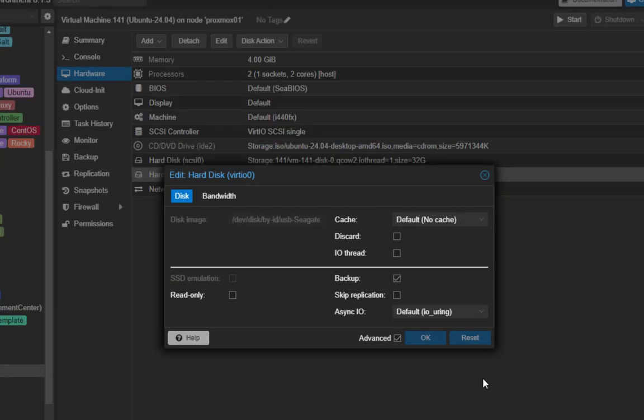So that was just a brief video to show you how to get high performance disk access to VM using the Proxmox disk pass-through. As always I hope it has been informative for you and I want to thank you for viewing. Bye bye.